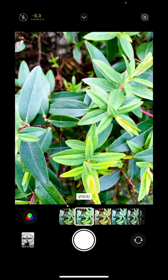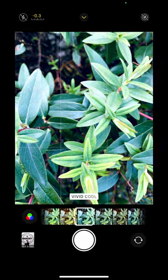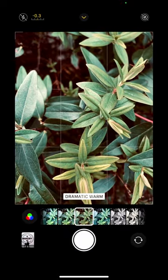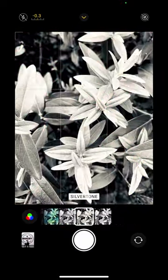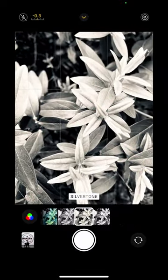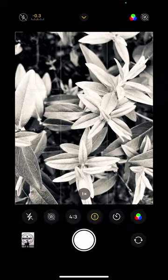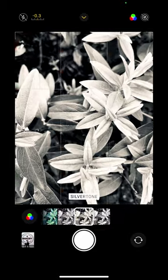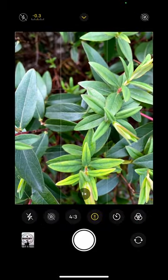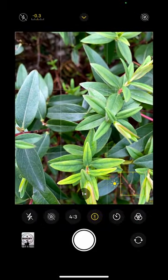If I slide across again, I can add a color profile before shooting. I've got all of these tone options, so I can shoot in Vivid or Black and White. I'll go back to Original for now.